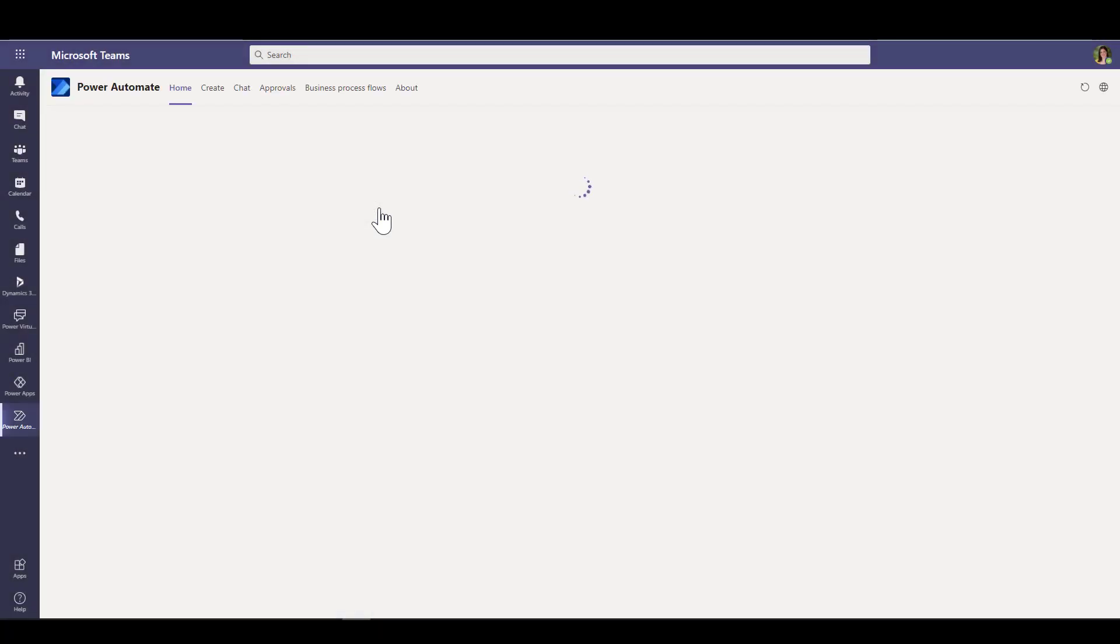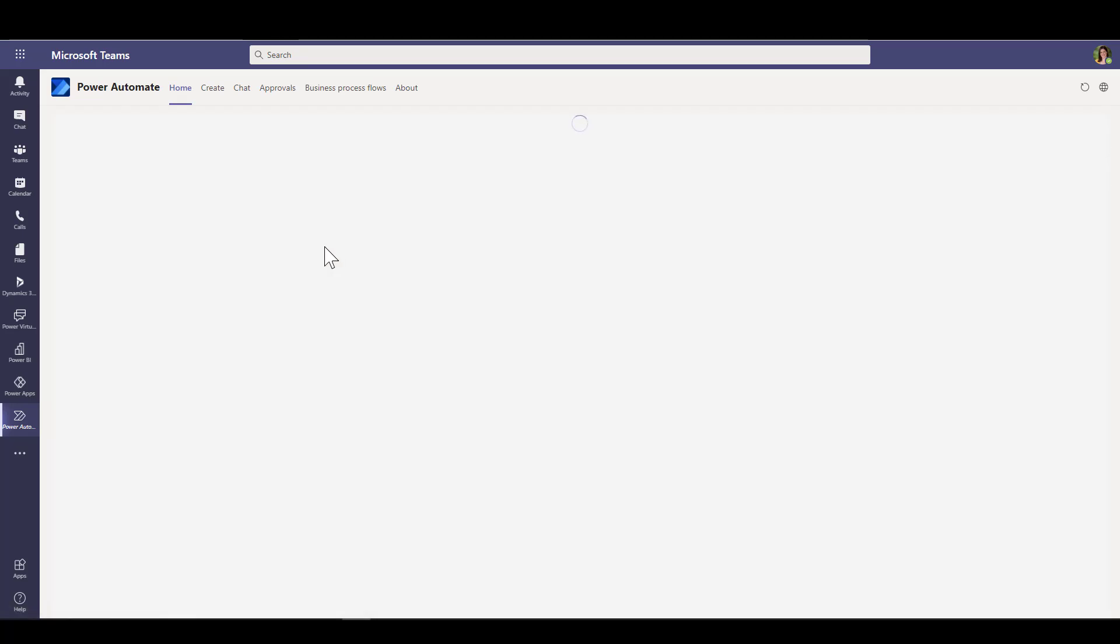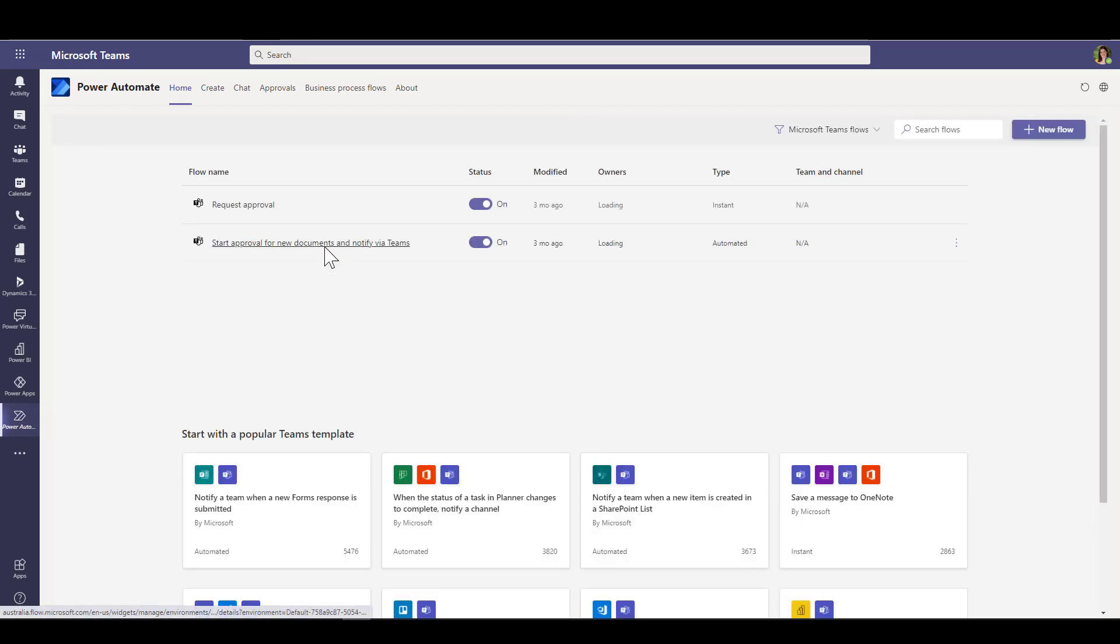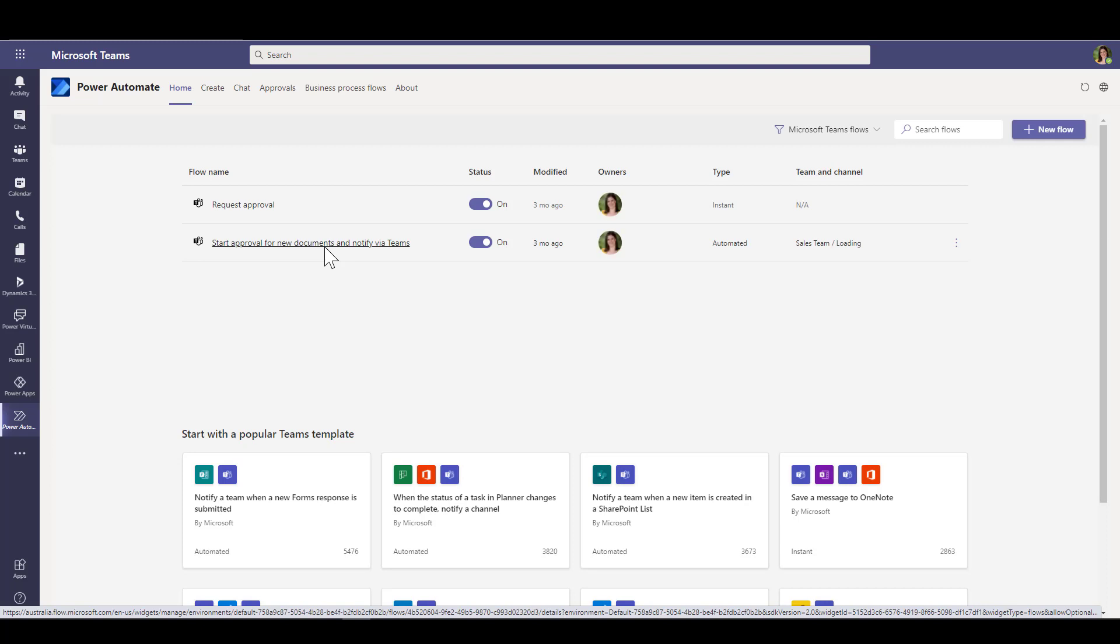And what this does is it brings the Power Automate capability embedded inside Teams, including a bunch of templates that work with Teams that are super easy to use. You don't even need to have any experience with Power Automate here because you don't need to go into the full designer. It uses a really easy little wizard that just allows you to put in the parameters that your flow needs.